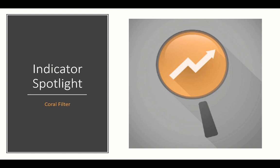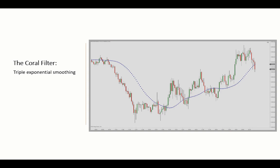This time around we're looking at the coral filter, also known as the coral trend indicator. This is a linear combination of moving averages, all obtained by a triple or higher order of exponential smoothing. As the name implies, it is generally a tool to determine trend bias, filtering out setups that go against the general market direction.